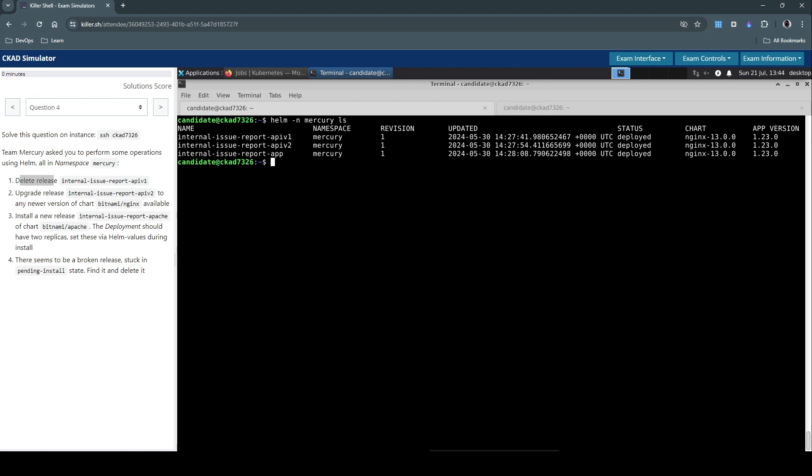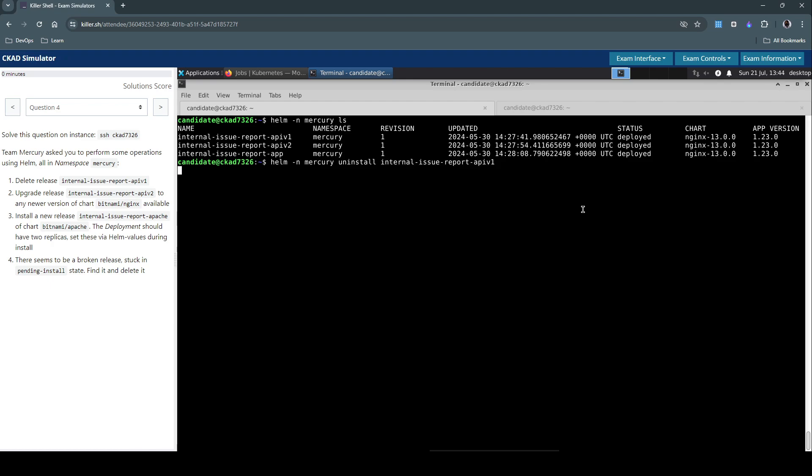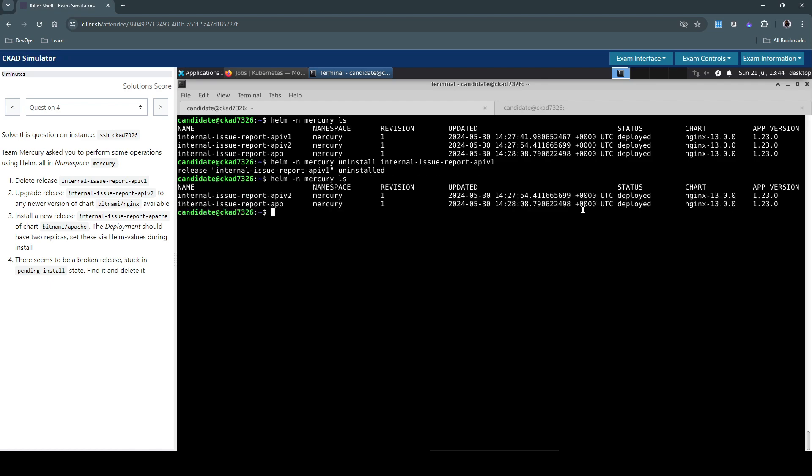We have to use the uninstall switch and then internal-issue-report-api-v1. This should take care of uninstalling the Helm release. Now let's list to ensure it's removed. Yes, it's not there. So we're now done with the first task.